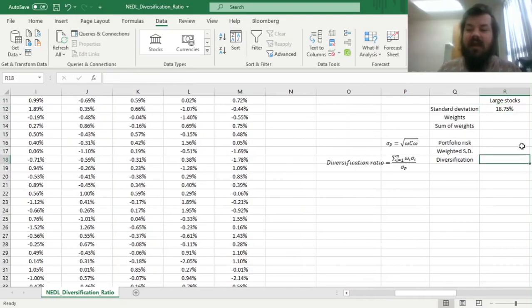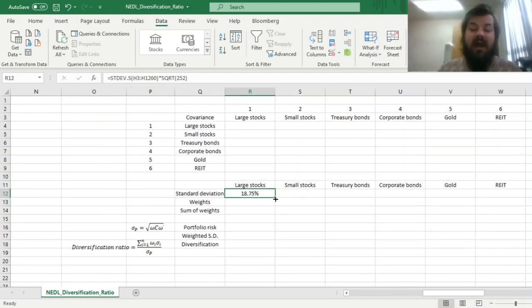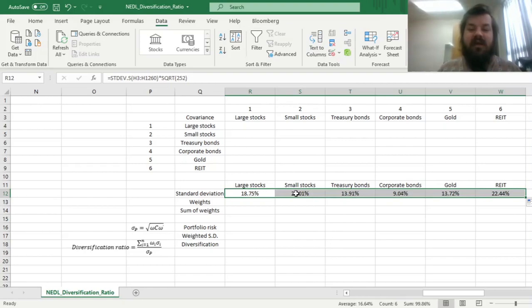We can enforce this formula and get the annualized volatility of large stocks at roughly 19%, and we can drag it across to get annualized volatilities for all six asset classes, and we can see nothing surprising here.